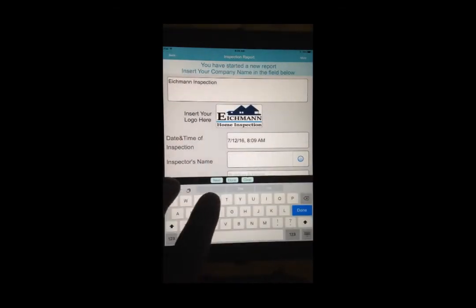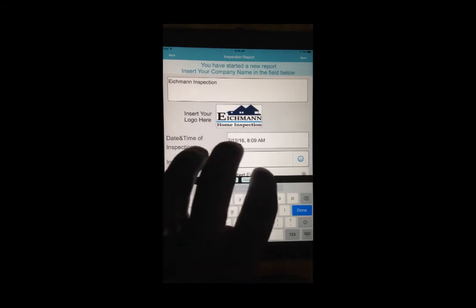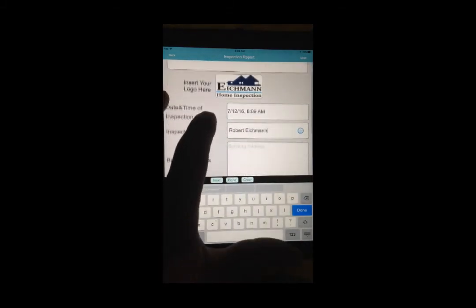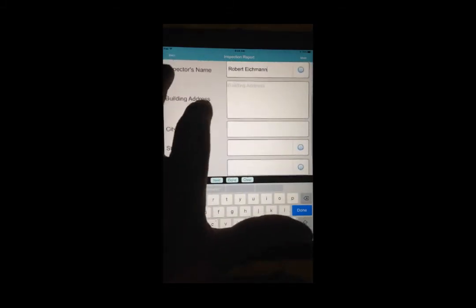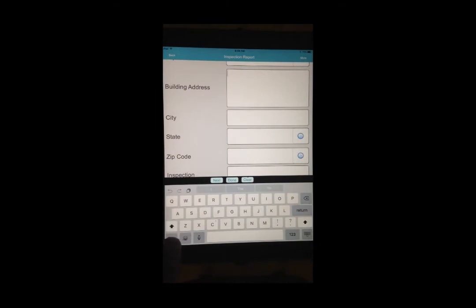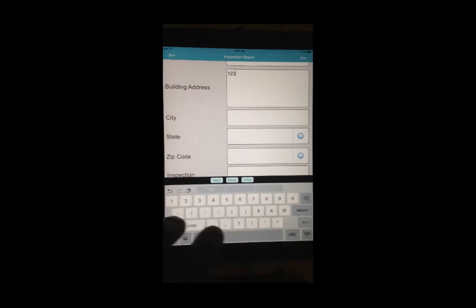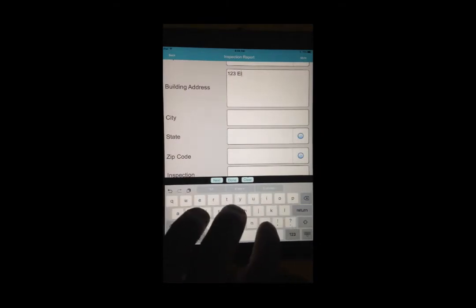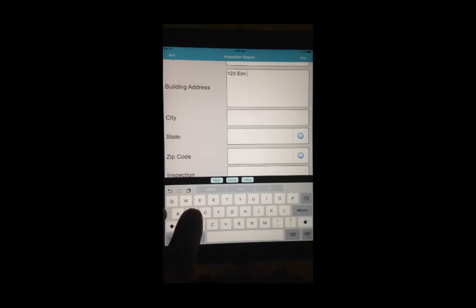Now, the first time you'll fill out a report, you'll start from scratch. As you do a few reports, certain fields will store information you've previously entered, such as inspector's name, city, state, and zip code.